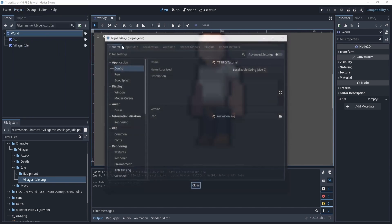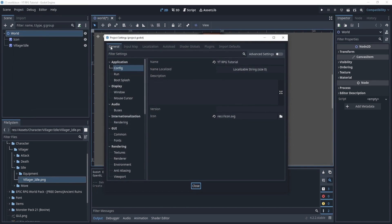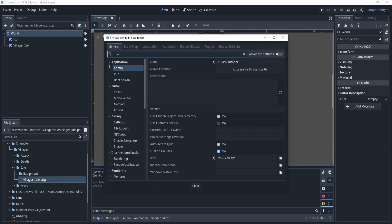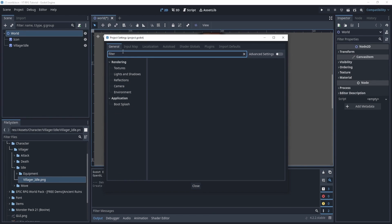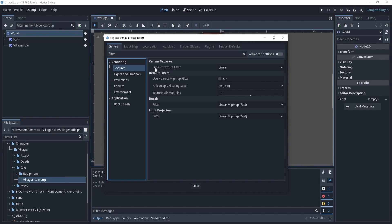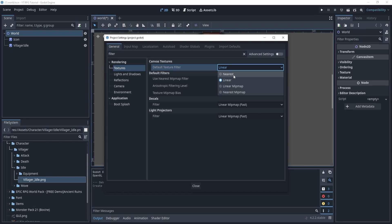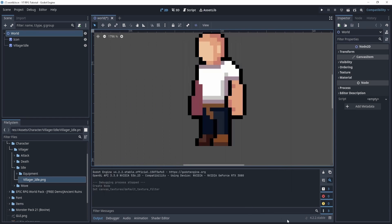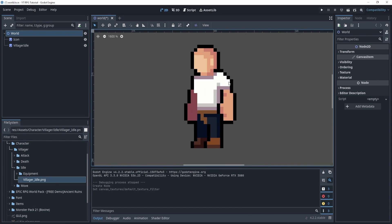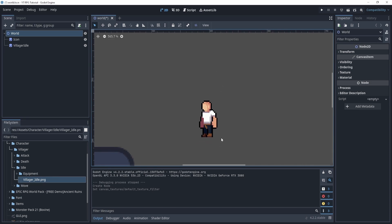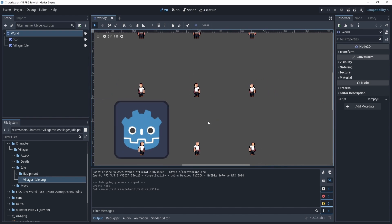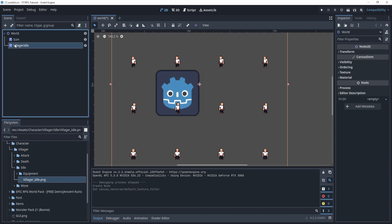In our project settings we'll go to general filter settings and search up filter, go to texture, default texture filter, and we'll select nearest.